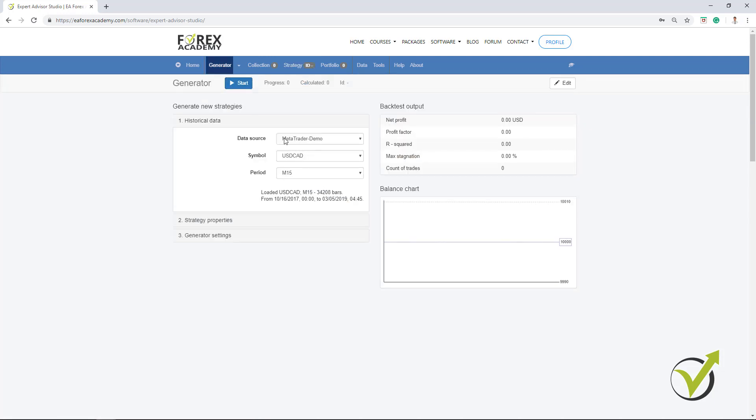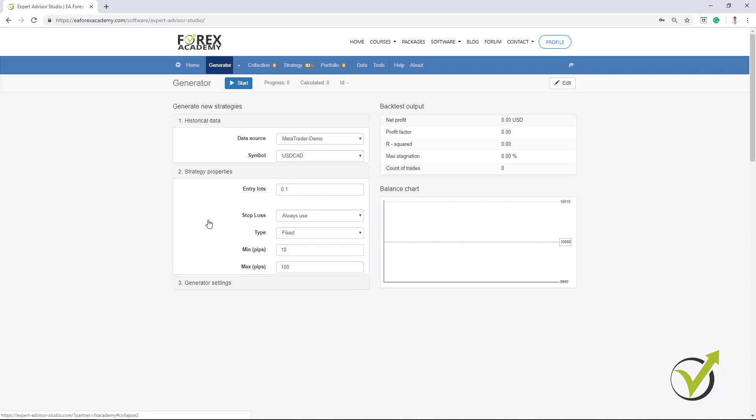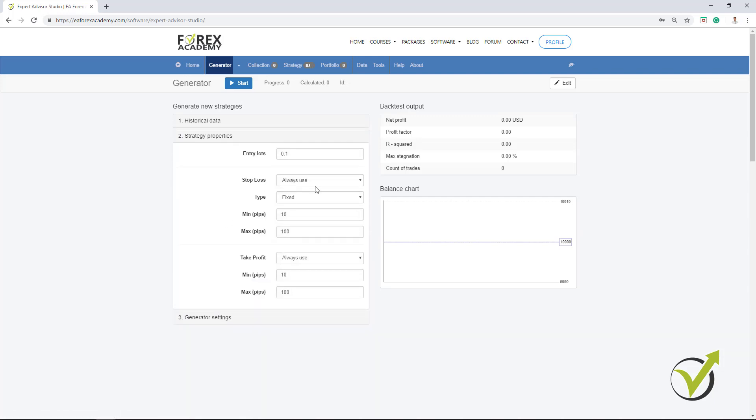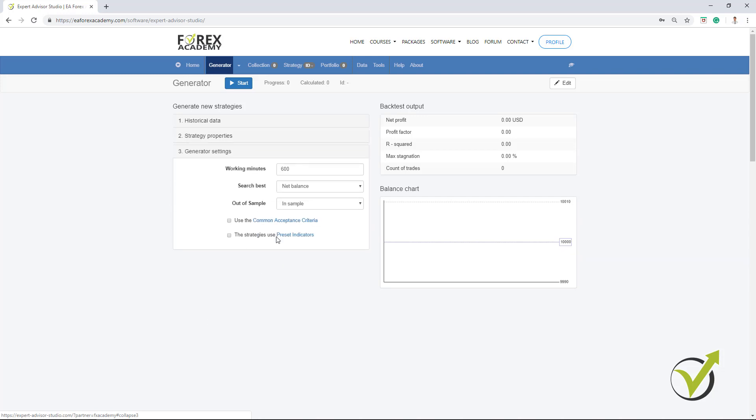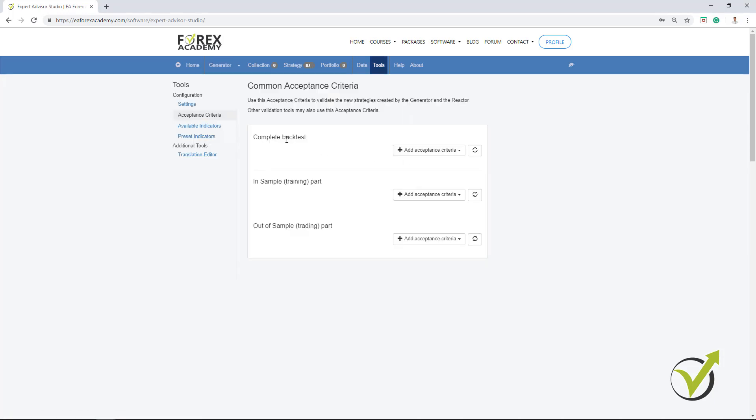And I will stay with USDCAD on M15. I will have the range from 10 to 100 for Stop Loss and Take Profit. And as Generator settings here, let's use the Acceptance criteria in this case. I will click on it. And here I will add some criteria for the complete backtest.